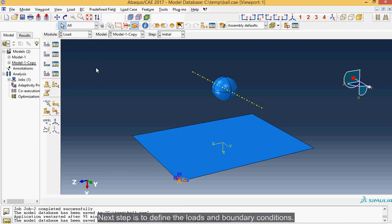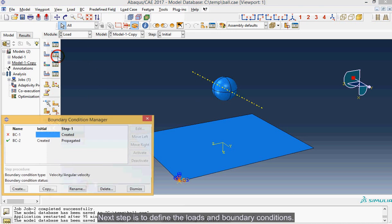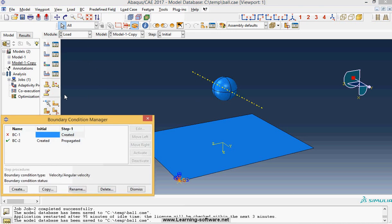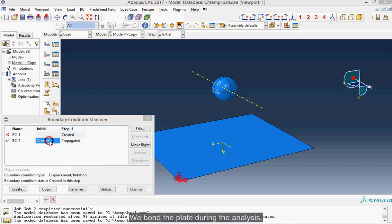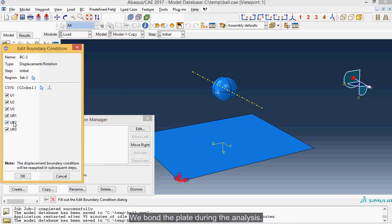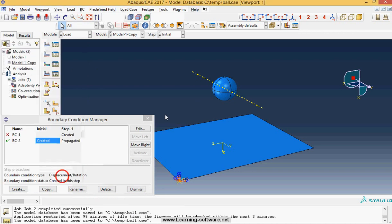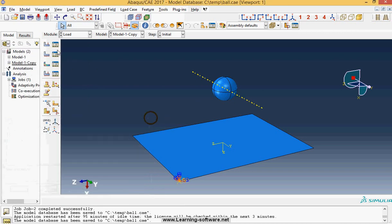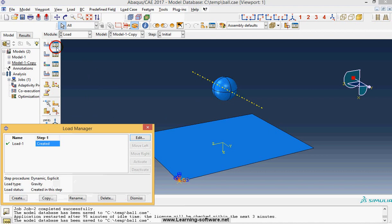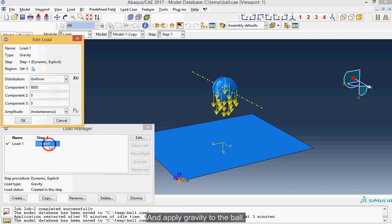Next step is to define the loads and boundary conditions. We bond the plate during the analysis and apply gravity to the ball.